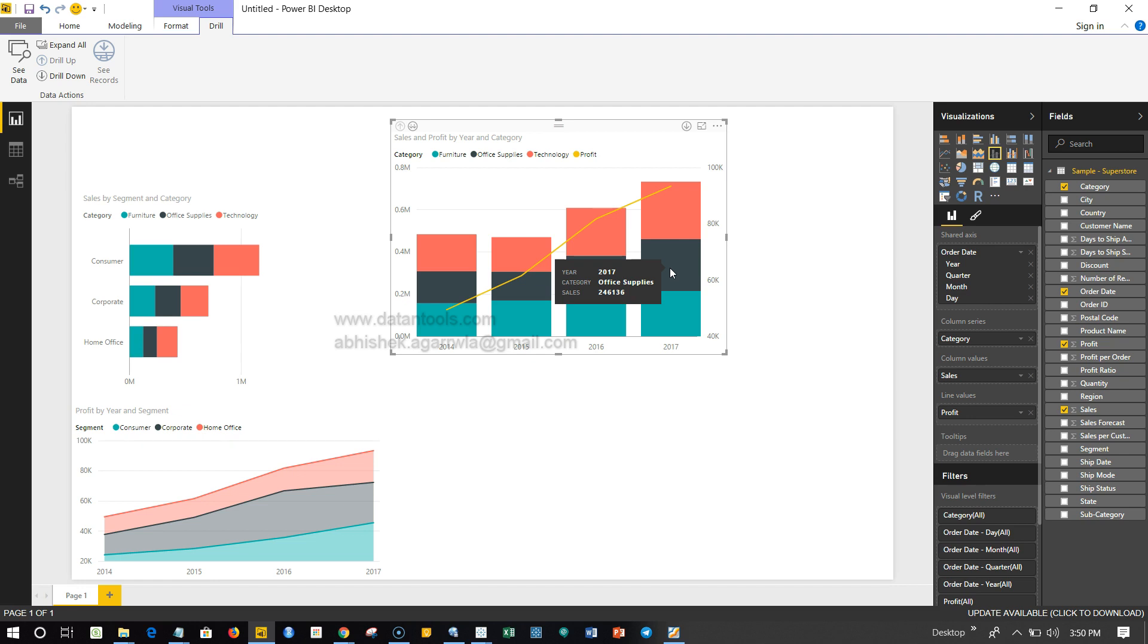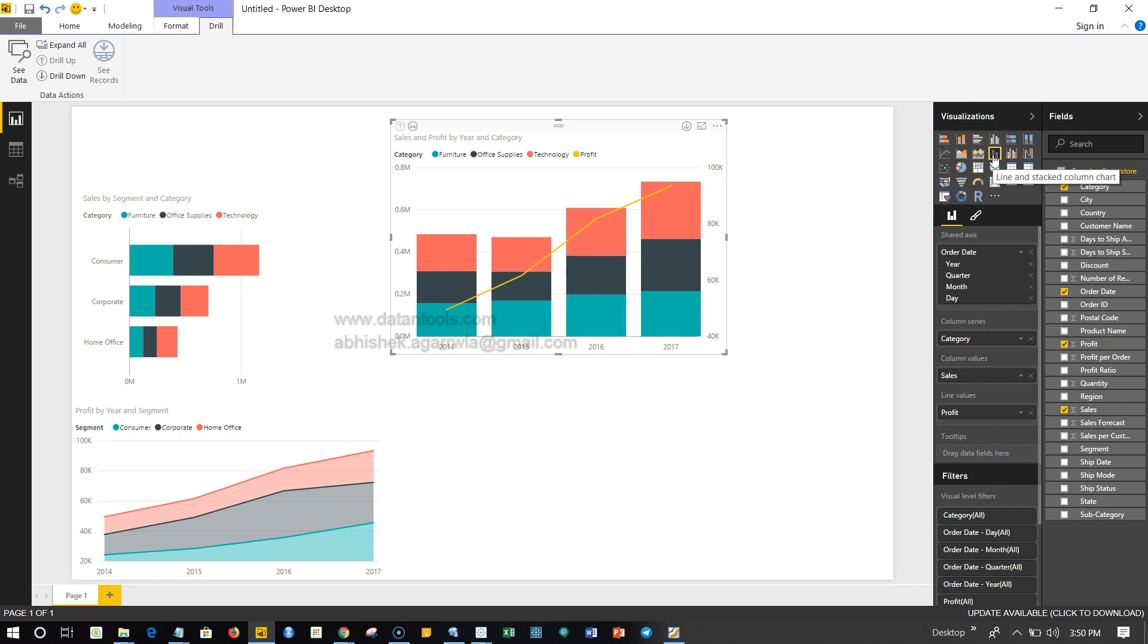So this way we can create our fully functional line and stacked column chart, which is helpful to understand the comparative analysis from one dimension versus another dimension over a period of time. So that's about it - how we can create this bar and line chart together. I'll meet you in a new video with a new topic.